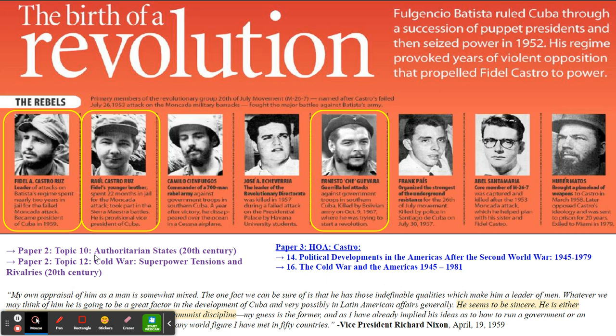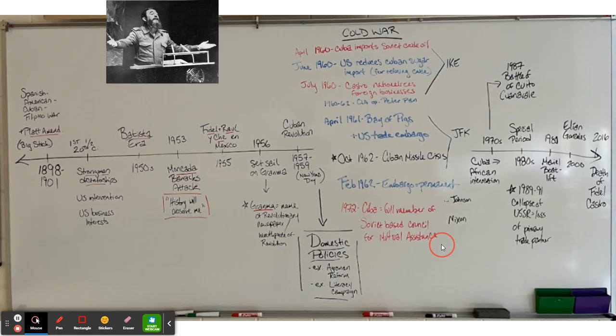Jumping ahead to Cuba — Cuba is an important one. This is Paper 2 Topic 10 Authoritarian States with Castro, Paper 2 Topic 12 Cold War in terms of Bay of Pigs Invasion and Cuban Missile Crisis, and also Paper 3 History of the Americas. Castro questions sometimes pop up in Section 14, Political Developments in the Americas After the Second World War, and you could definitely bring in Castro information for Cold War in the Americas, 1945 to 1981. Key figures here: obviously Fidel Castro, his successor and brother Raúl, and the role of Che Guevara. Though Castro is not a founding member of the Non-Aligned Movement, he is going to attend a number of conferences and head them several times.